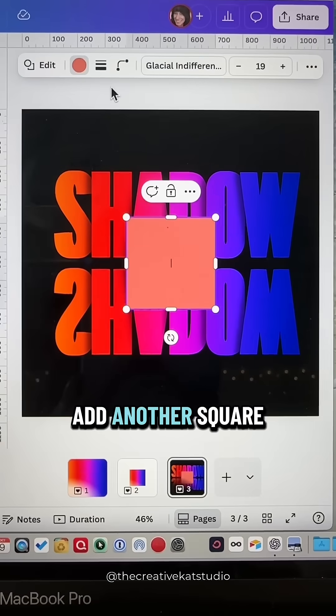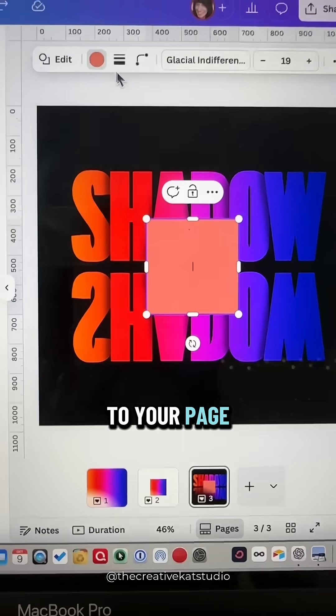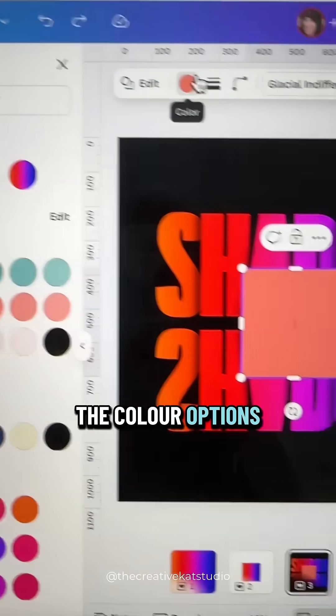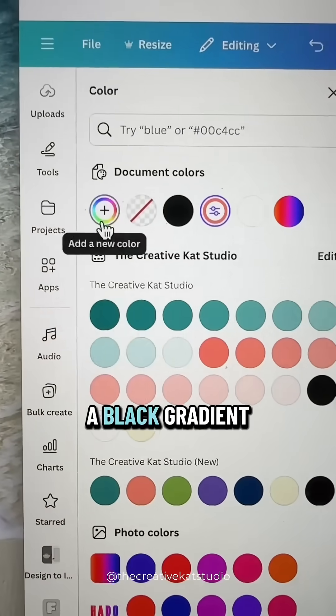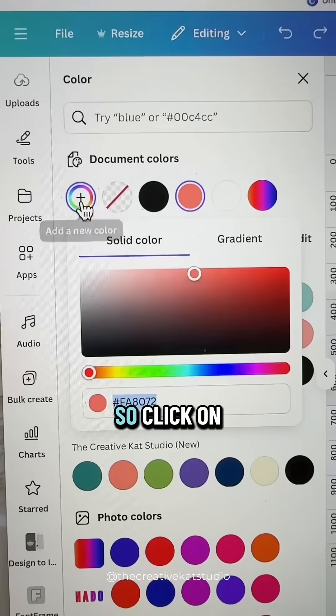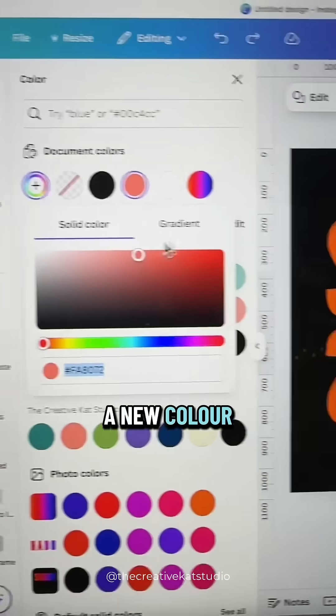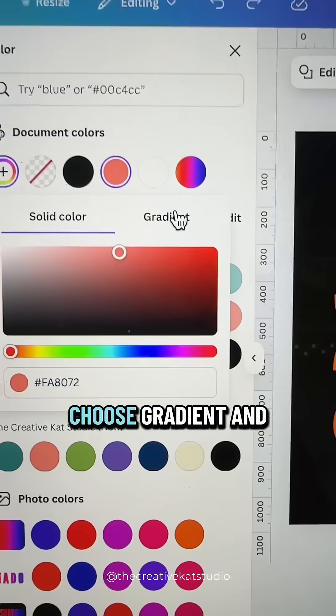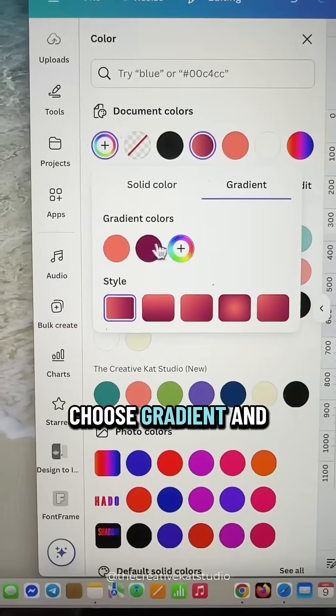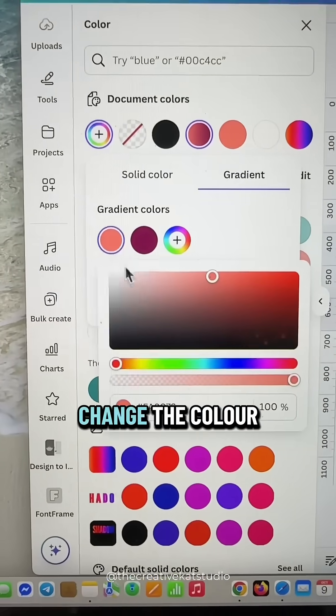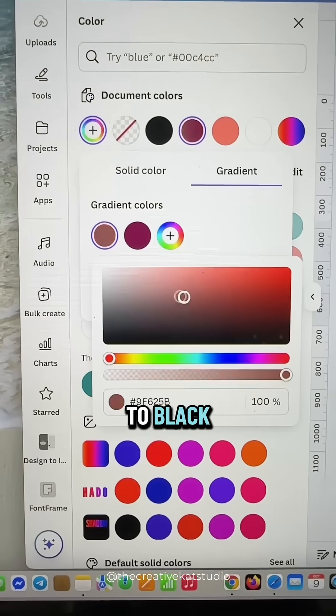Add another square to your page, go up to the Color Options, and we're going to make this a black gradient. So click on New Color, choose Gradient, and change the color to black.